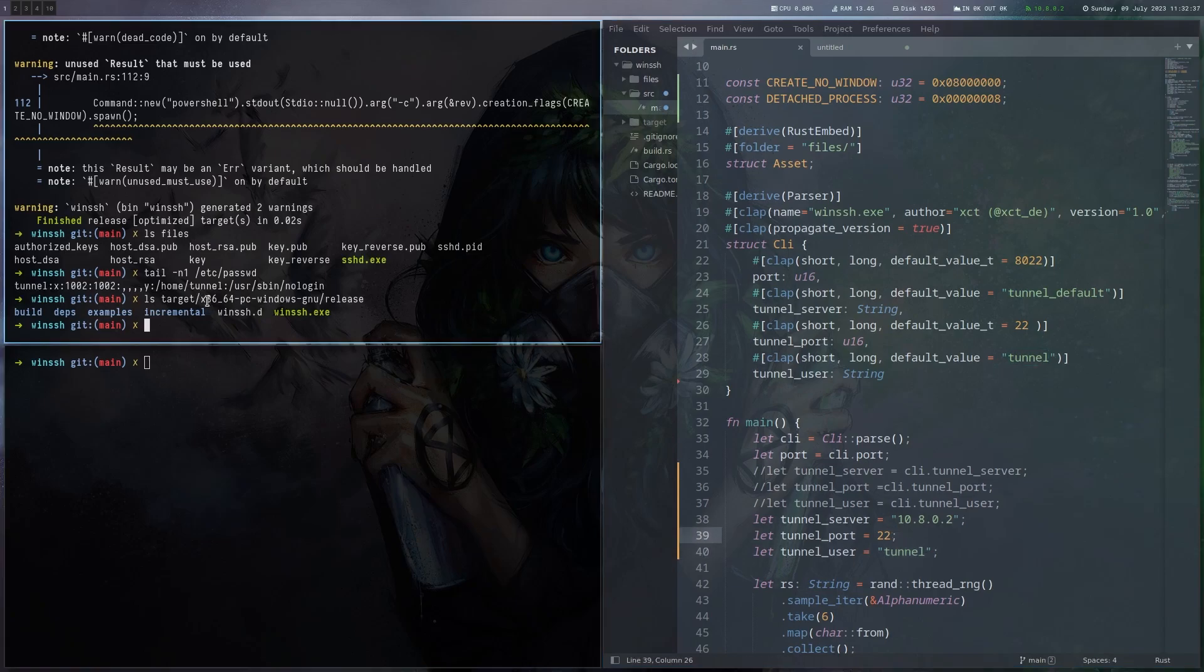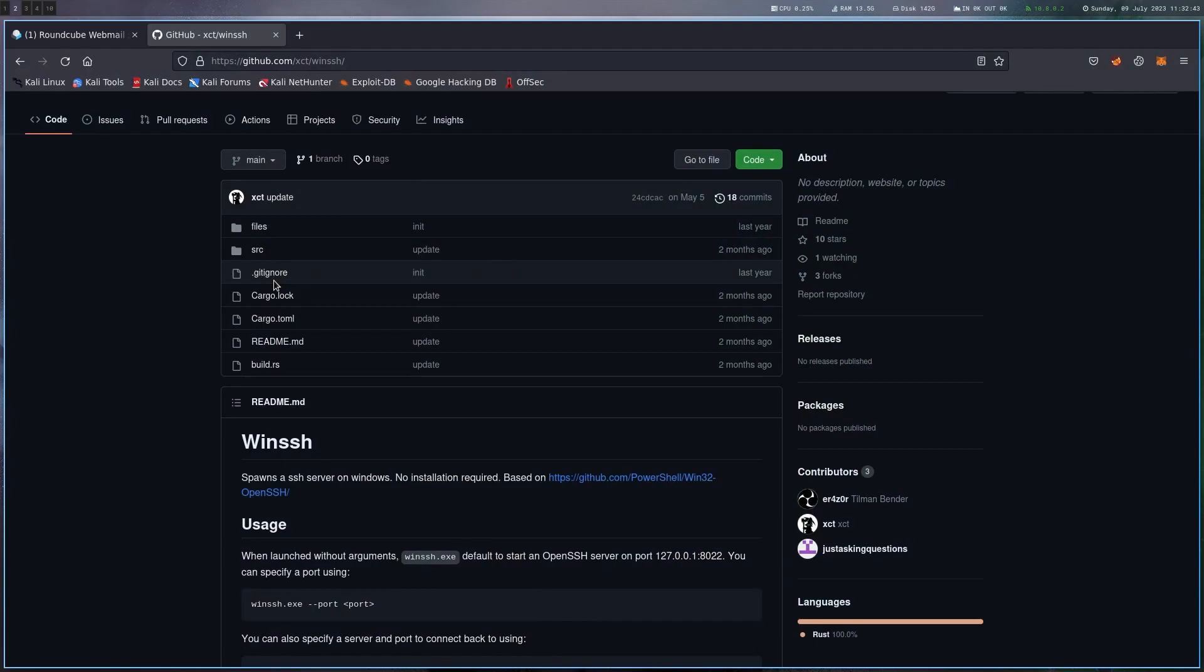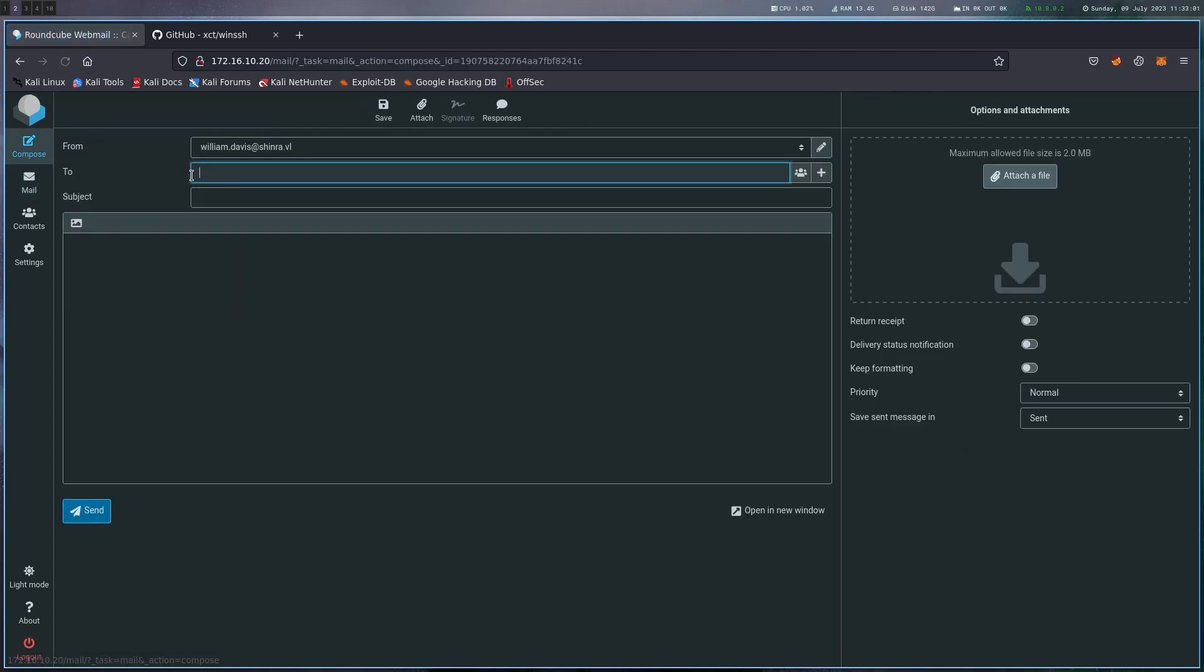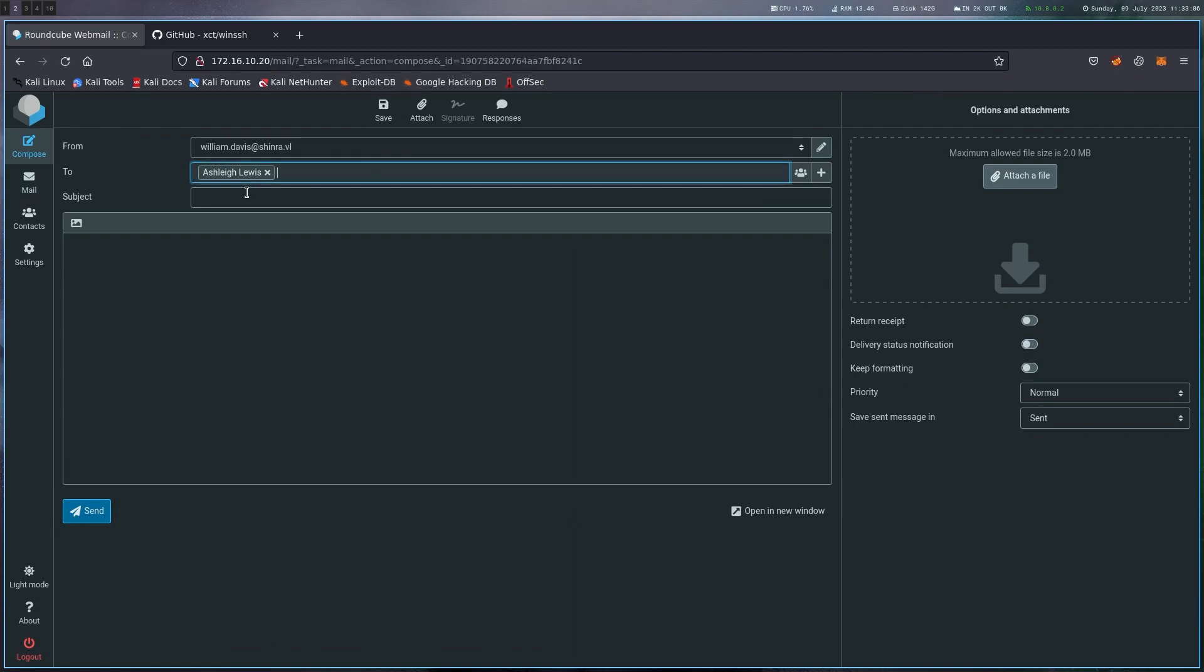And obviously you want to have SSH running on your VM, because otherwise it can't connect back, right? Okay, so if you remember Shinra, there's this Roundcube here which the company uses for email, and there's a user asking for a specific tool, and you will send the tool over, and then they will run it. So this is the phishing scenario here.